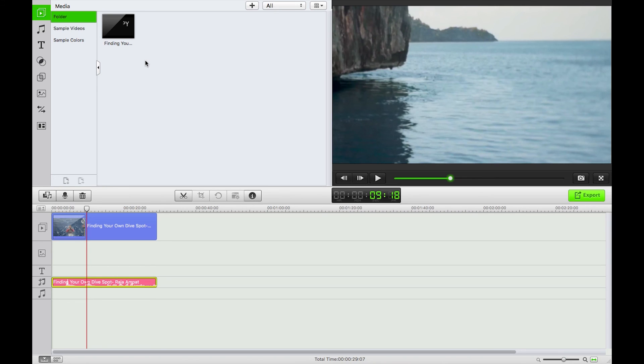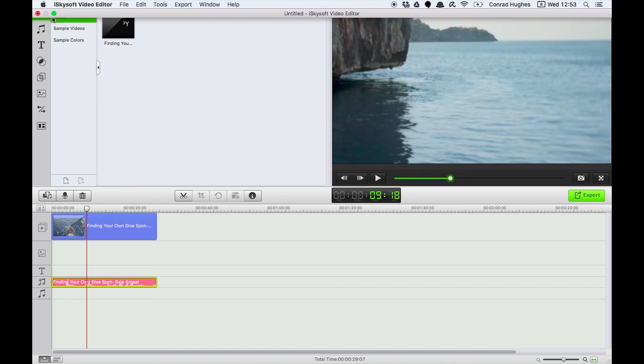So I've been Carmet for iSkysoft video editor for Macintosh. Hope you enjoyed the tutorial. If you do have any questions just leave them in the comments and I will get back to you. Thanks very much for watching, speak to you next time.